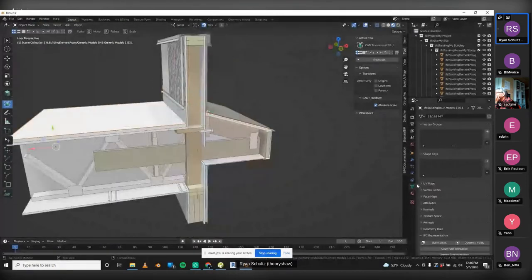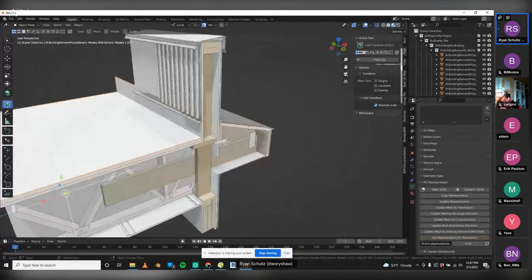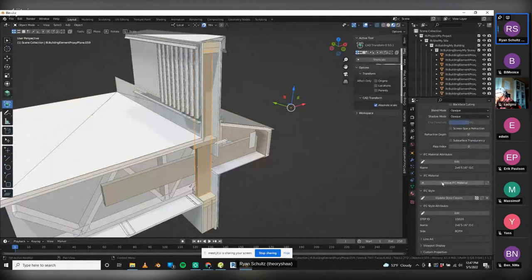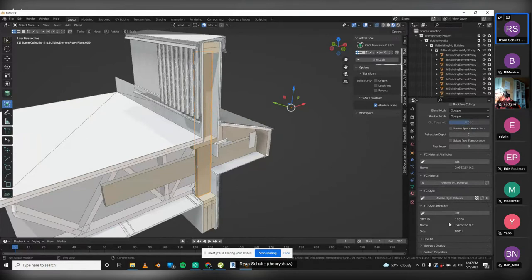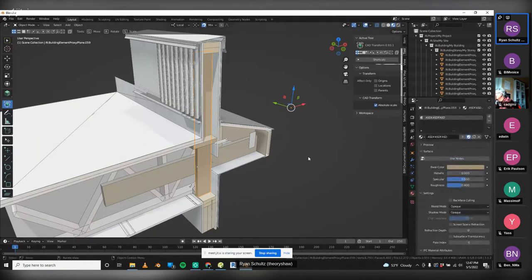Everything in this detail file uses simple extrusions. Click any object, go to Get Representation IFC, and it shows an extruded area solid with an assigned IFC material and IFC style. Interestingly, Revit uses the IFC Style name when it imports and assigns it to the material name in Revit. In BlenderBIM, the IFC material name, IFC style name, and Blender name are all bi-directional — change one and everything updates.